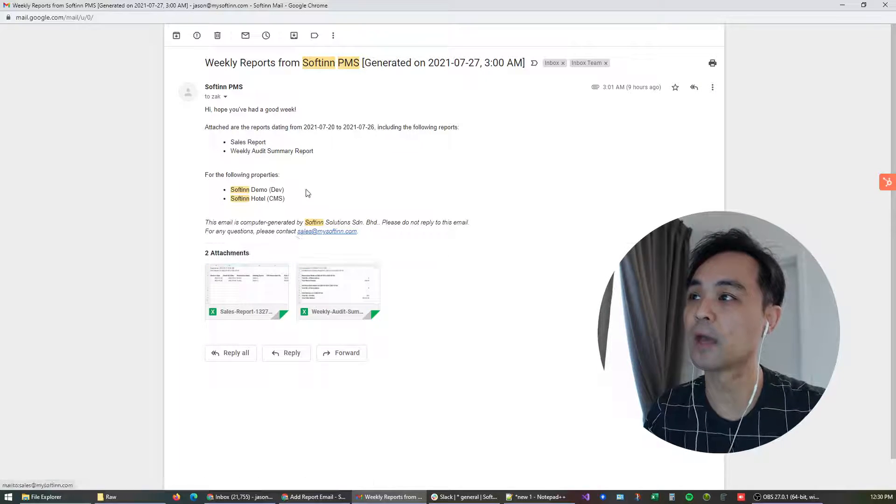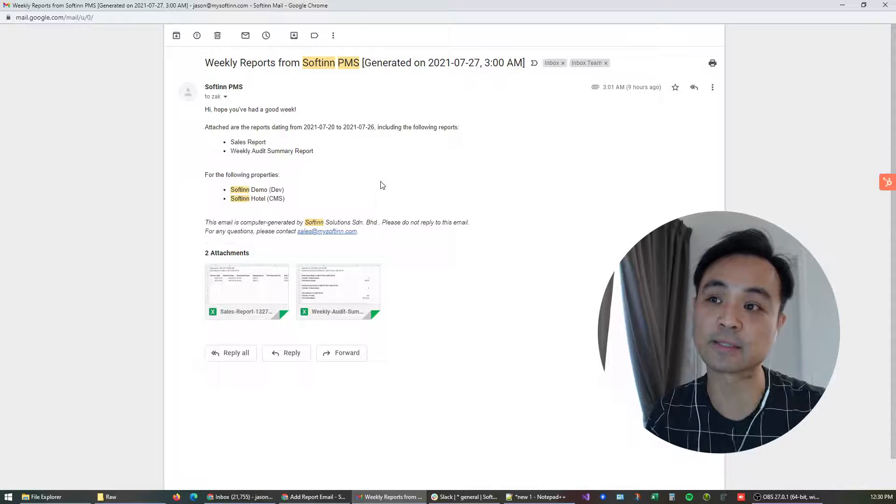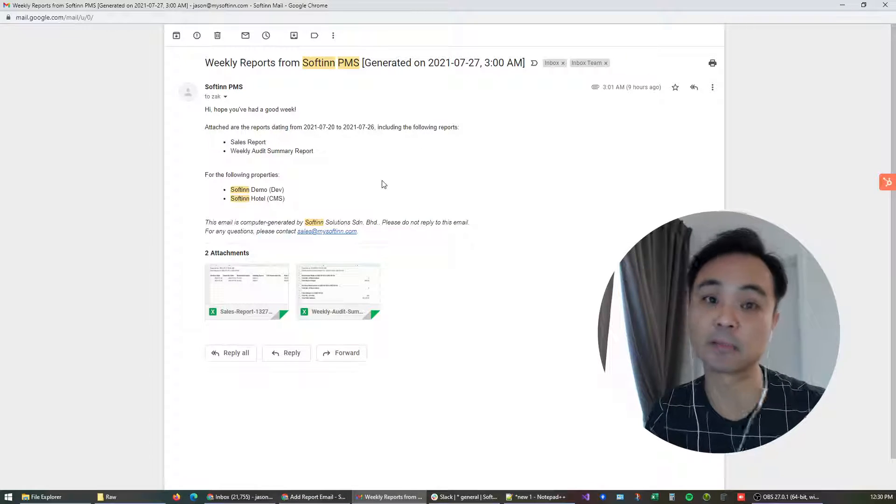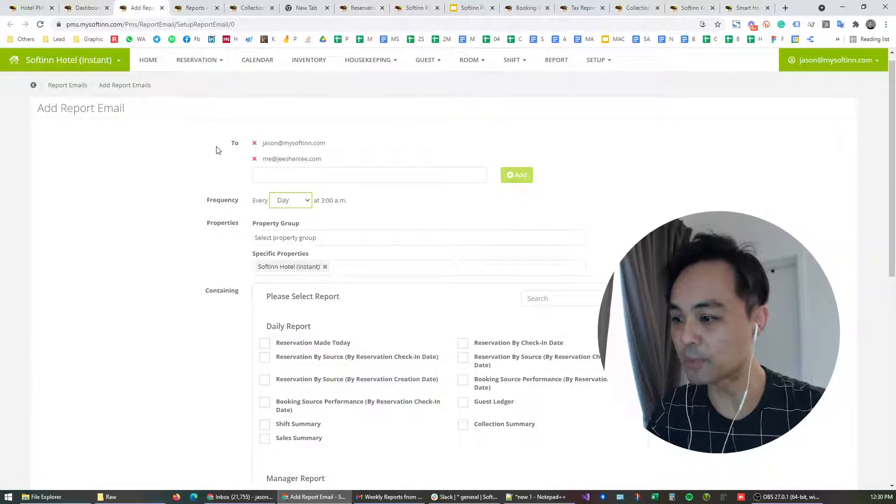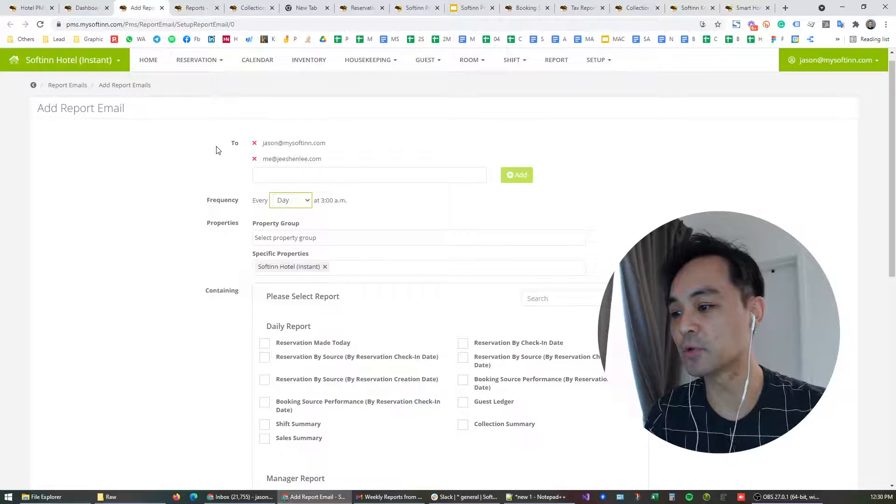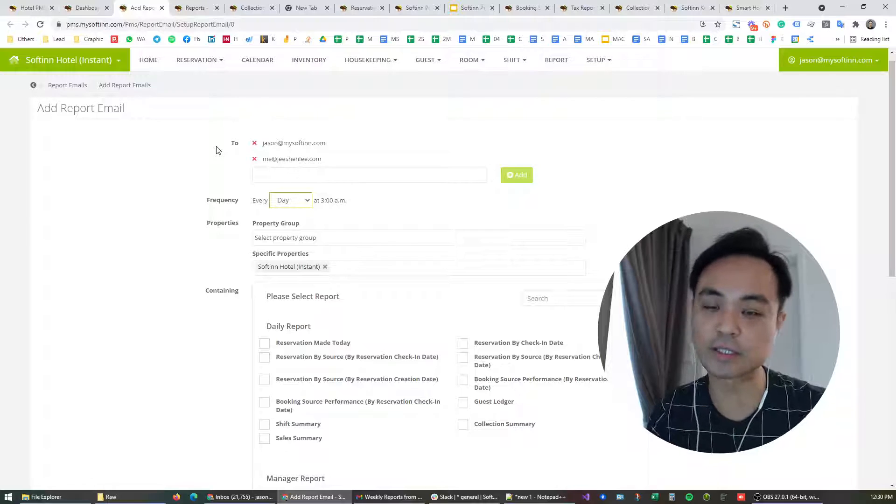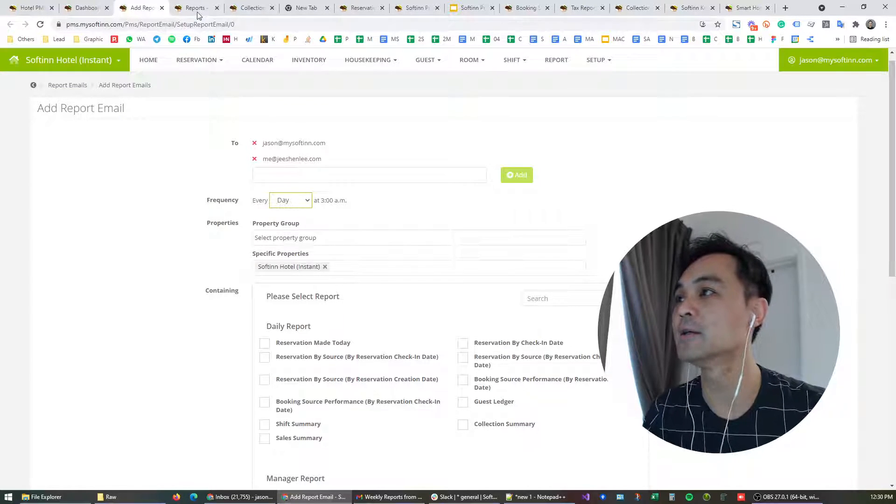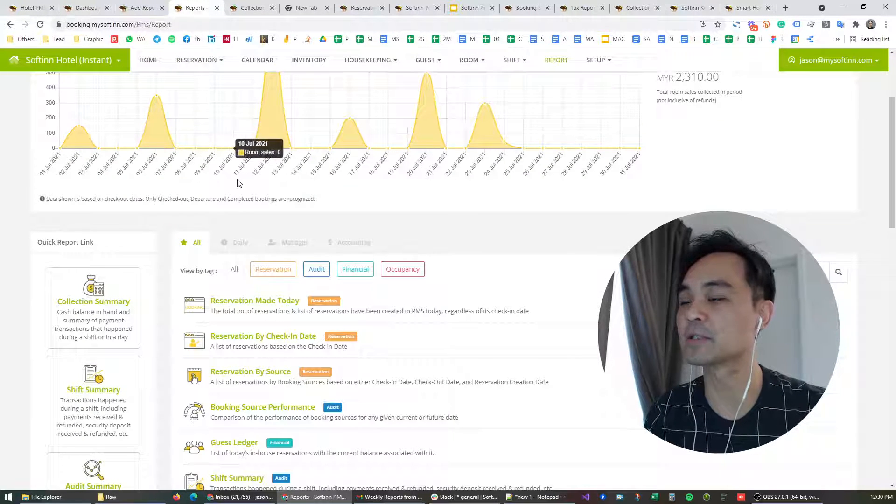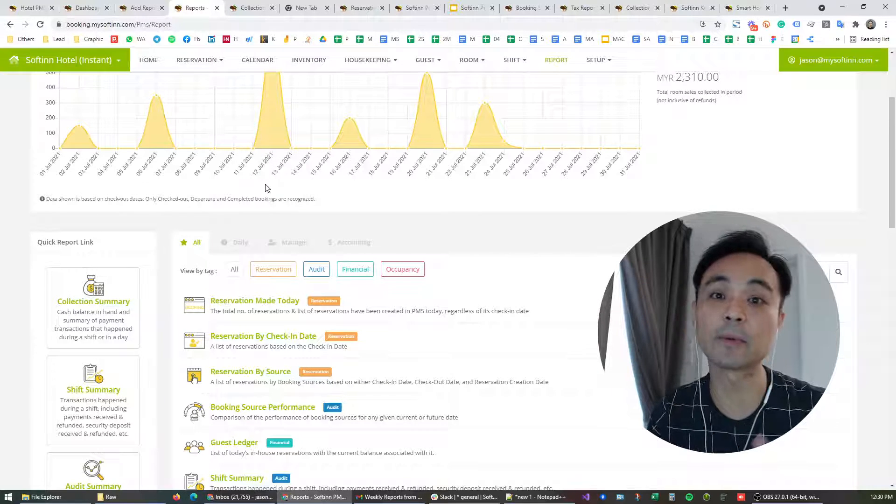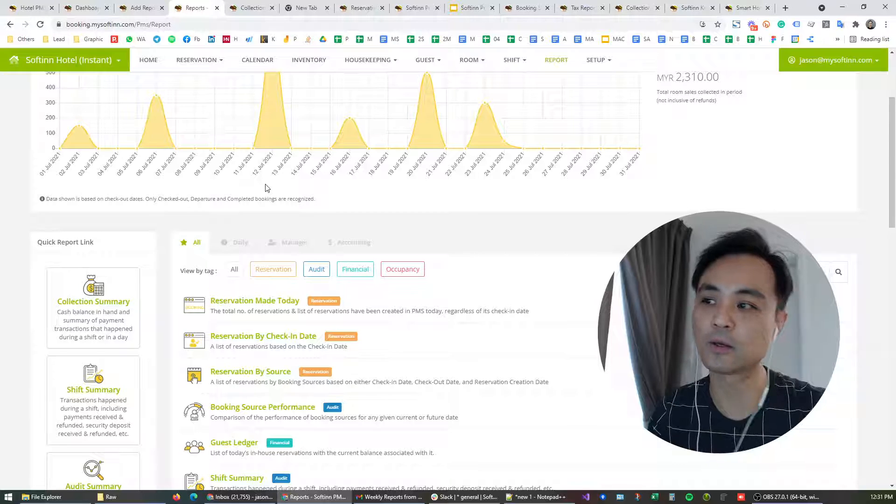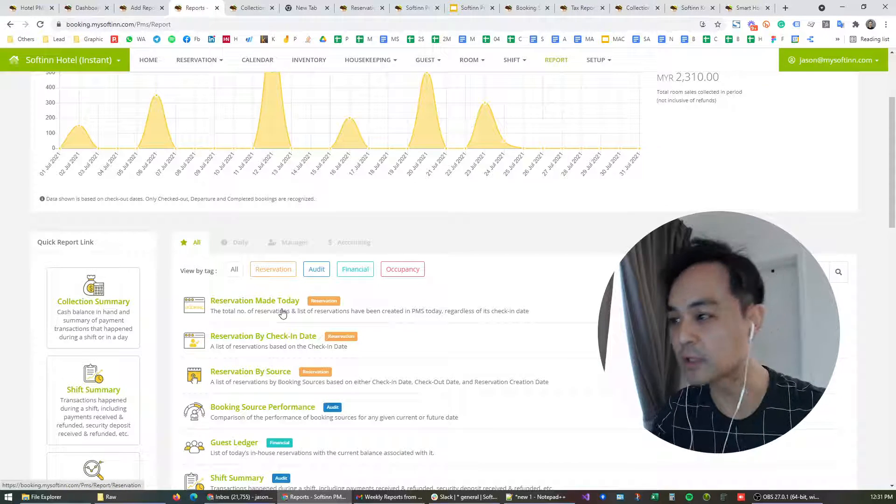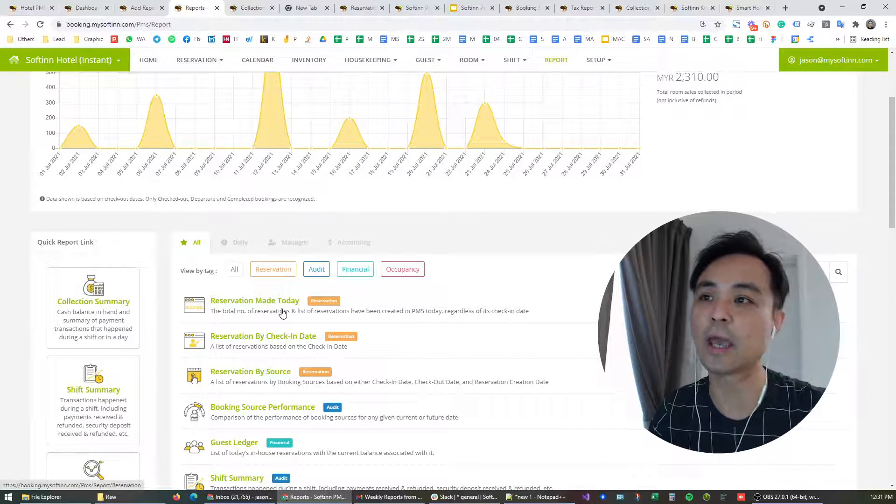The report will come in an Excel file and it will automatically be sent to the designated emails. So that would be the first feature. The second feature, we introduce a new feature called click to share. We came about this idea as we work on the reports, while we read the reports, we filter, we choose certain date ranges.